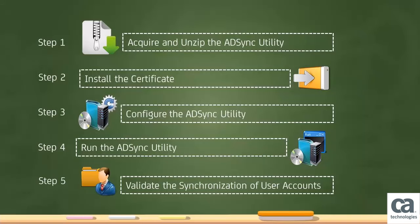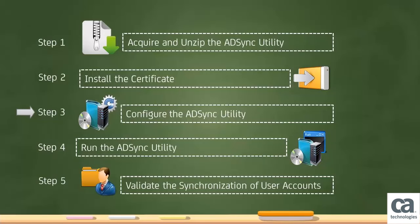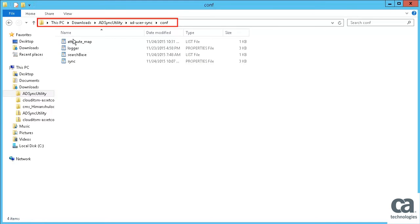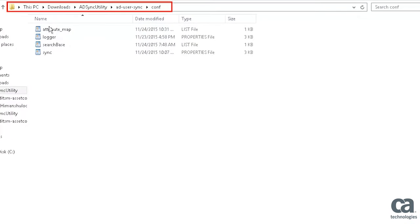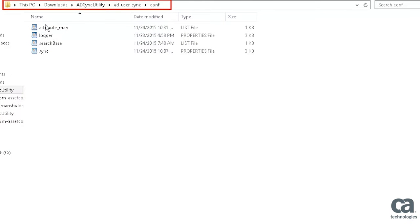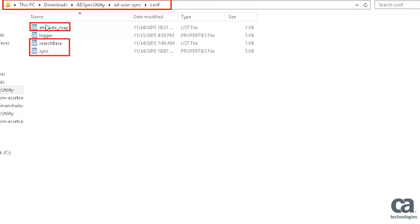Now that you have unzipped the ADSync utility and installed the Security Certificate on your local machine, you are now ready to configure the ADSync utility. The ADSync utility relies on a set of configuration files namely, Attribute Map, Searchbase, and Sync. These files are delivered with the ADSync utility and are located in the ADSync utility folder. Let's review each of them in detail.